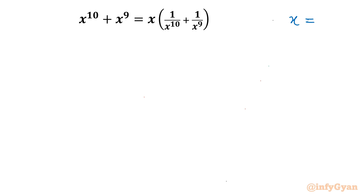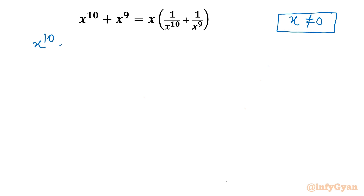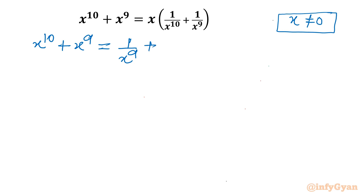The denominator cannot be 0, so x cannot be 0. Now I will expand the RHS. I will write x^10 and x^9 unchanged, then multiplying out: 1/x^9 + 1/x^8.